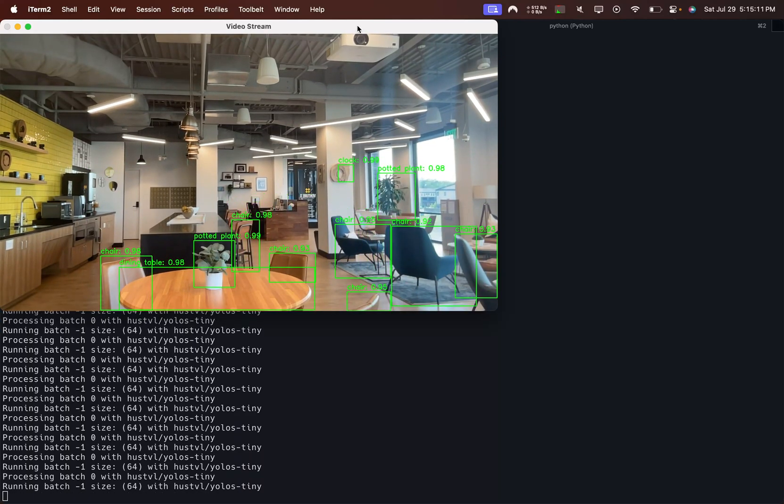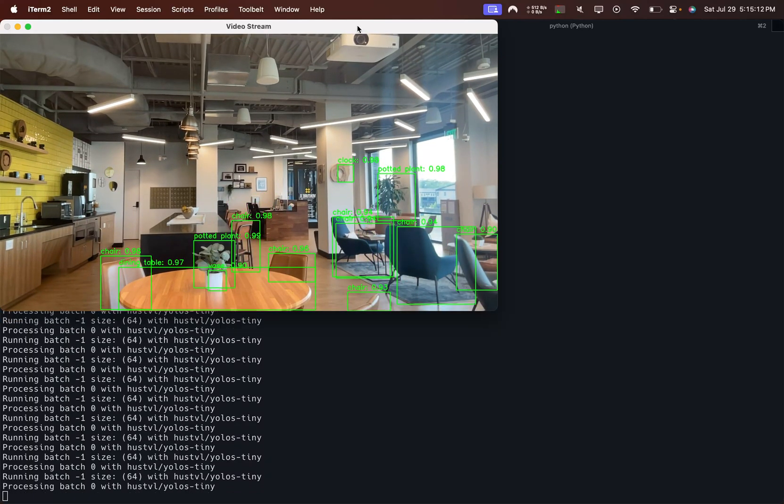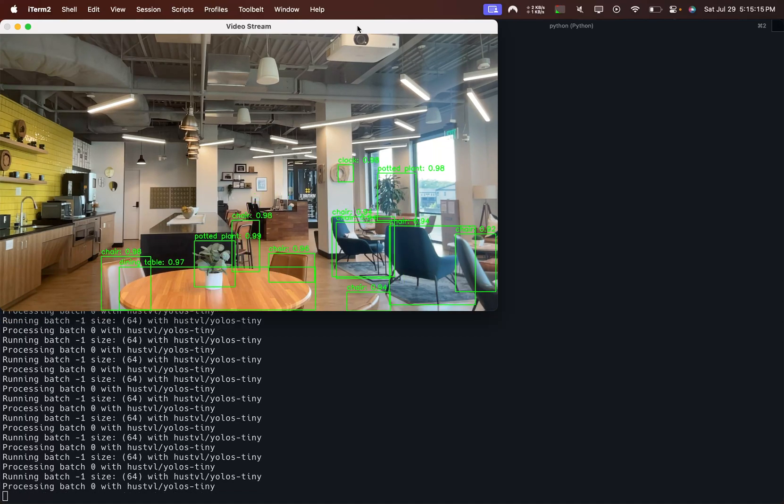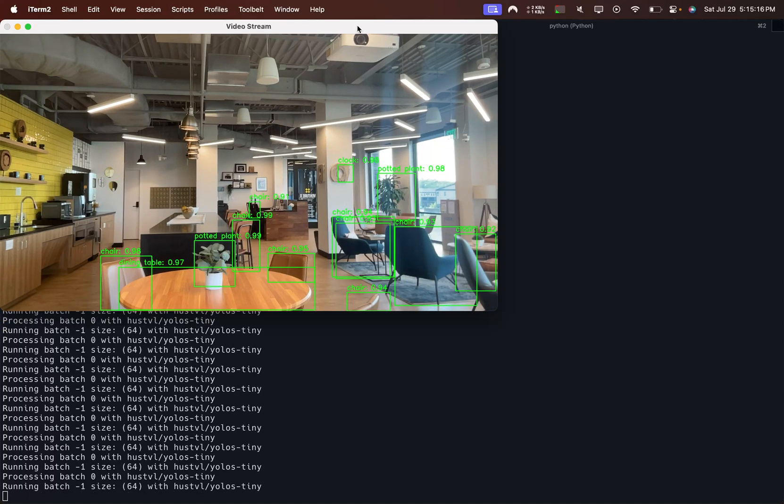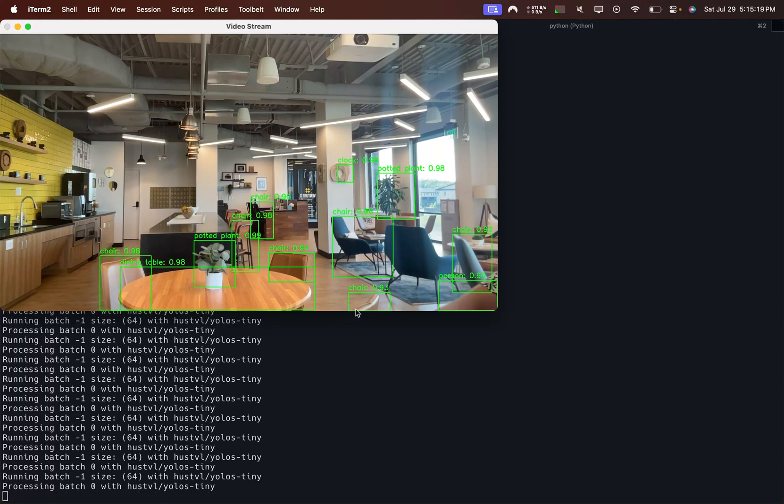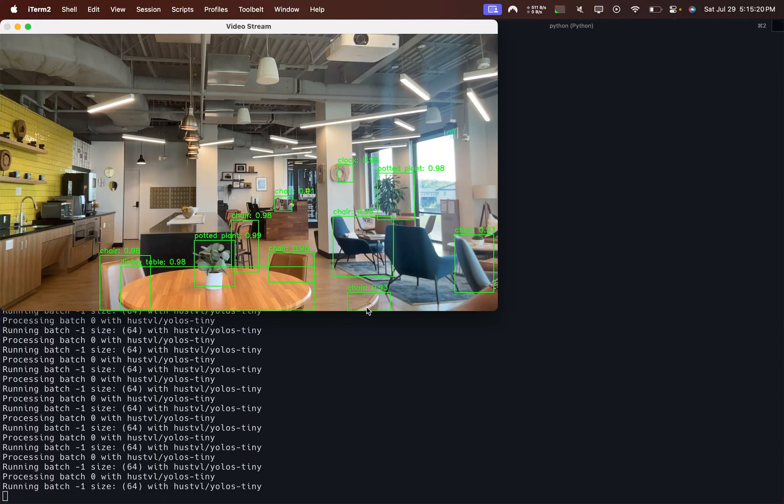And as you can see it picks up all the chairs, for some reason it detects one of them as two, but even you see the bottom there,